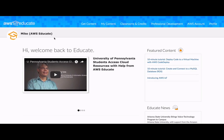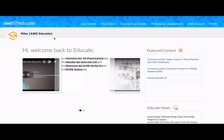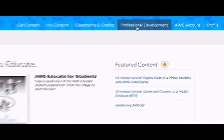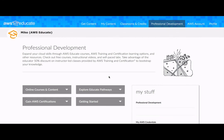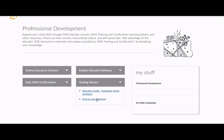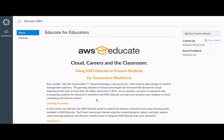If you would like to learn more about how to use AWS Educate in your classroom, be sure to go to the main homepage and click on Professional Development. There are a lot of resources under the Professional Development page. I would suggest getting started with how to use Pathways. This module is a great introduction to how to use AWS Educate in your classroom.